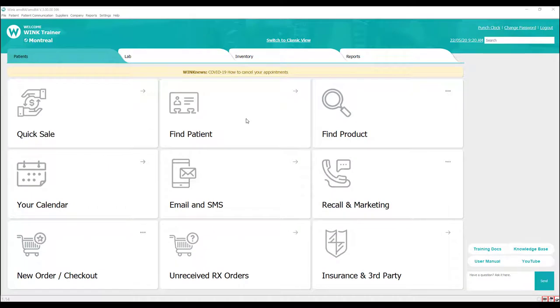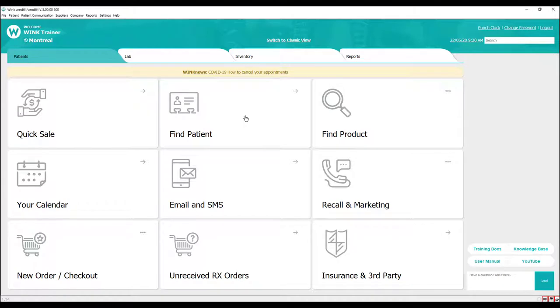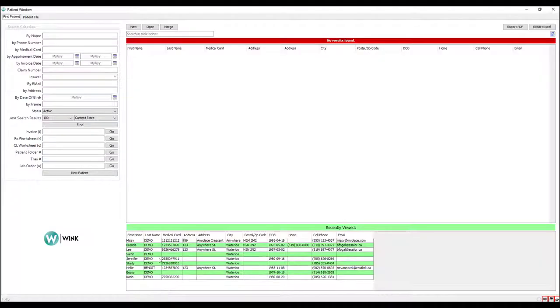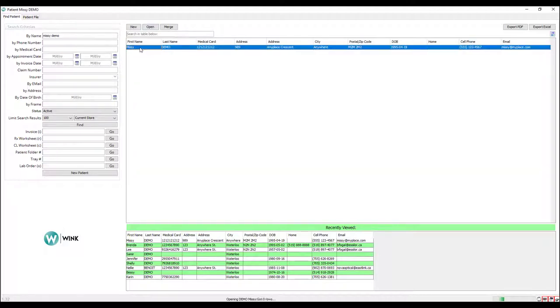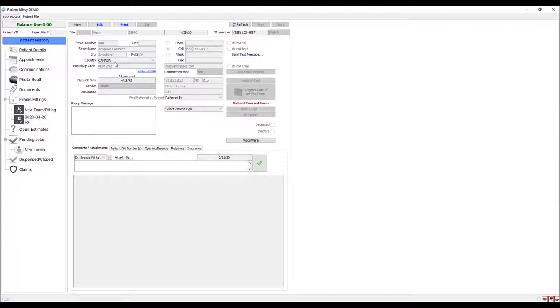Selling frames and lenses via Wink is a very easy process involving only four steps. Let me show you. First, let's open an invoice and go directly to the Rx worksheet. Our four steps will start there.